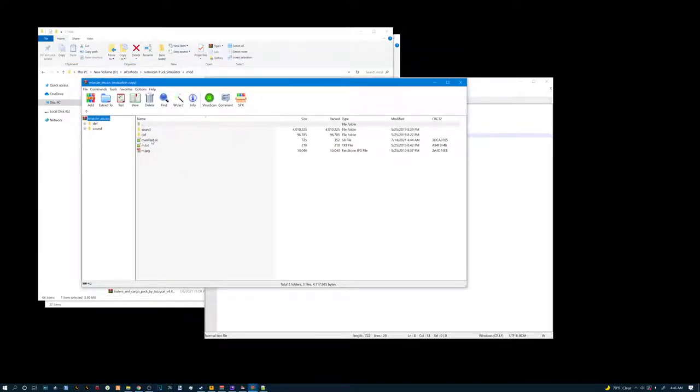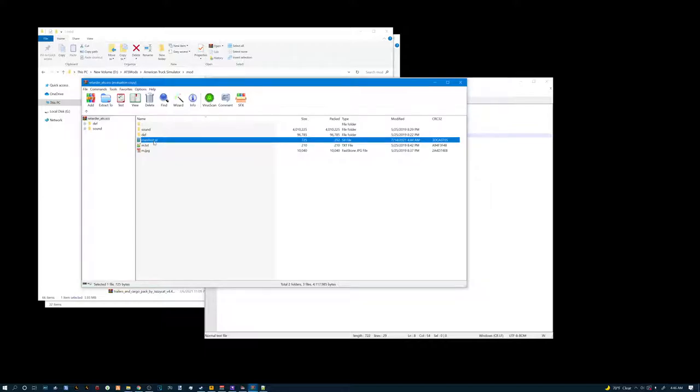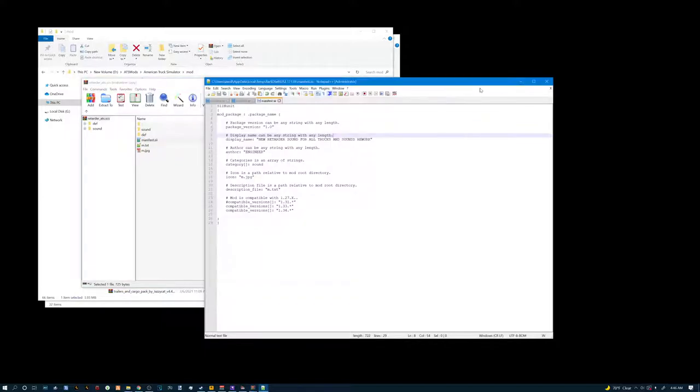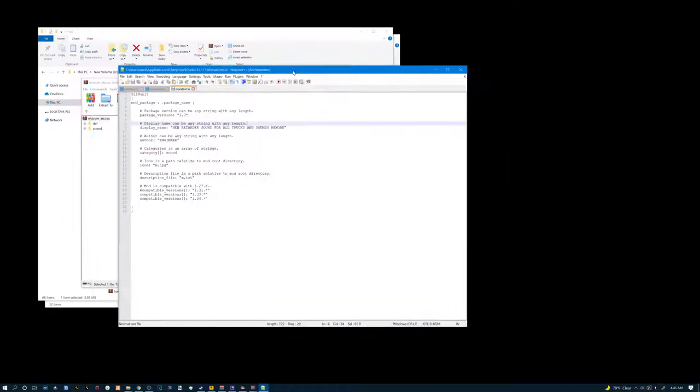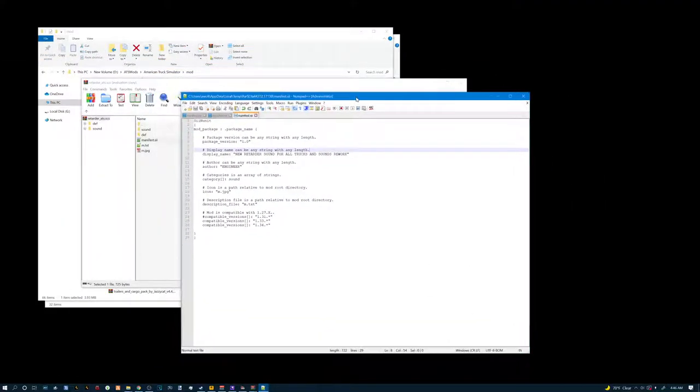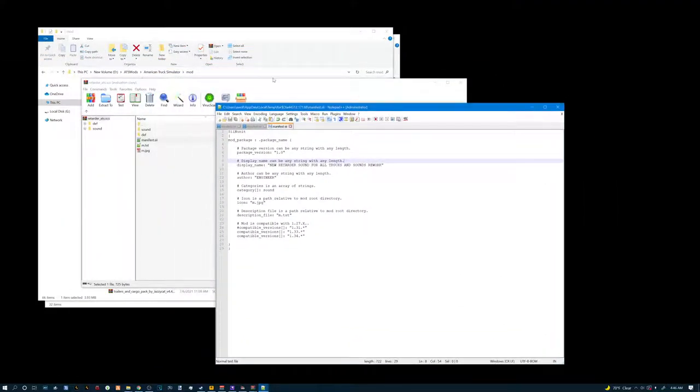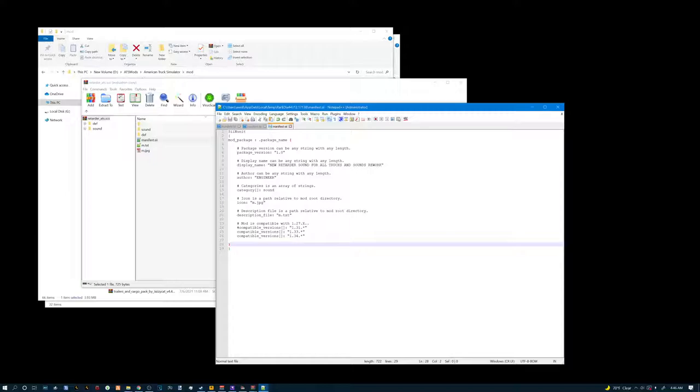Your next step is to double click on manifest.sii. It'll open up. I use notepad plus plus to edit. You can use regular notepad or whatever text program you want. Once that opens up, we're going to go down here and look for compatible versions.